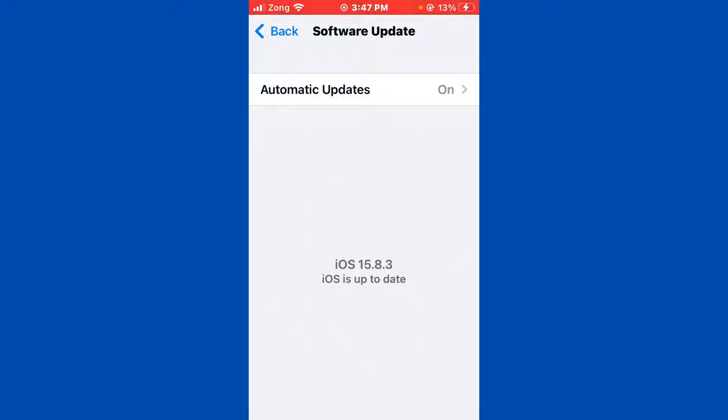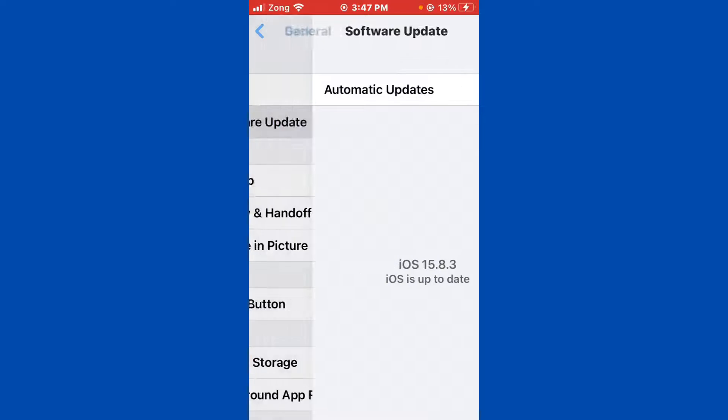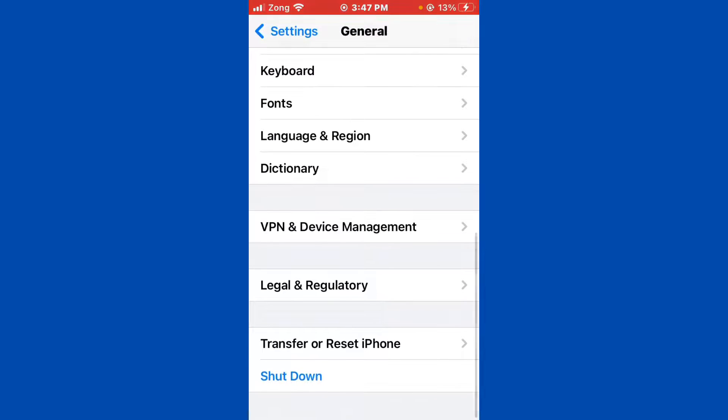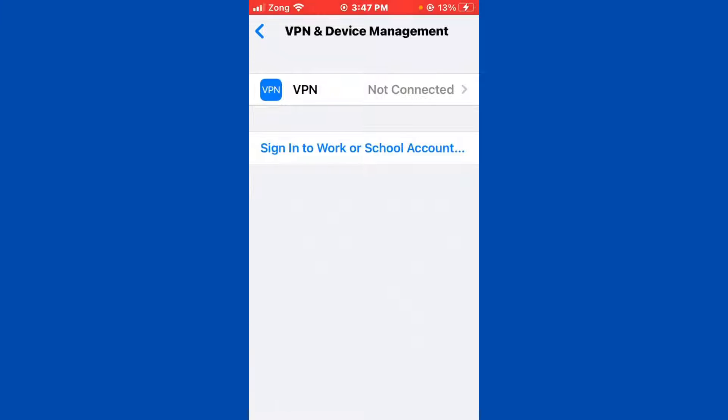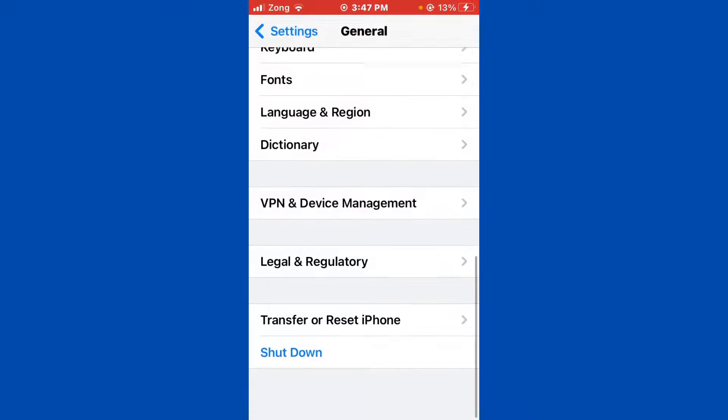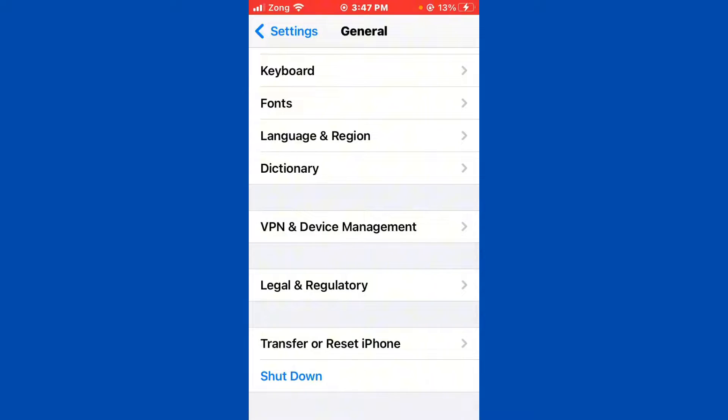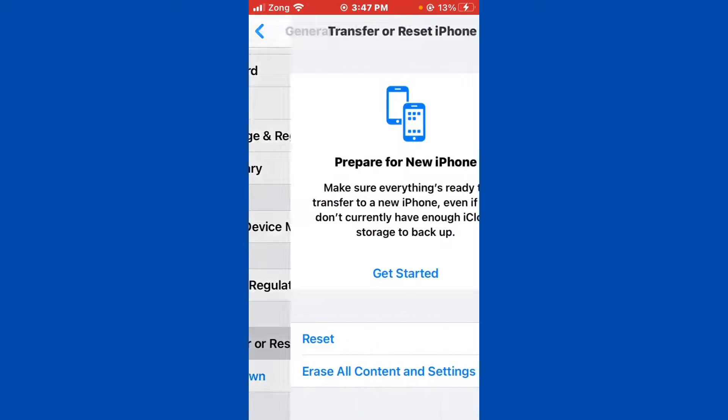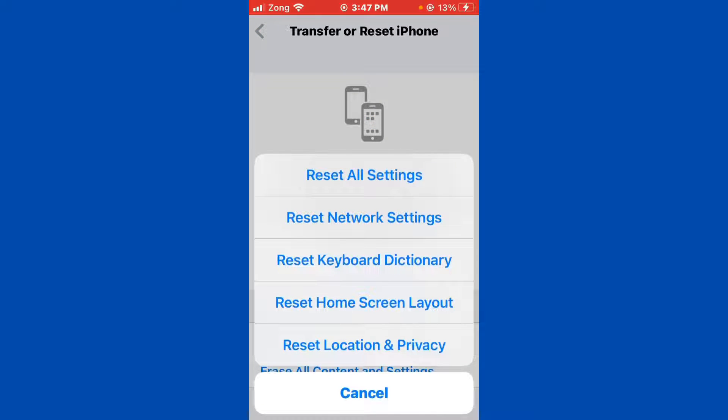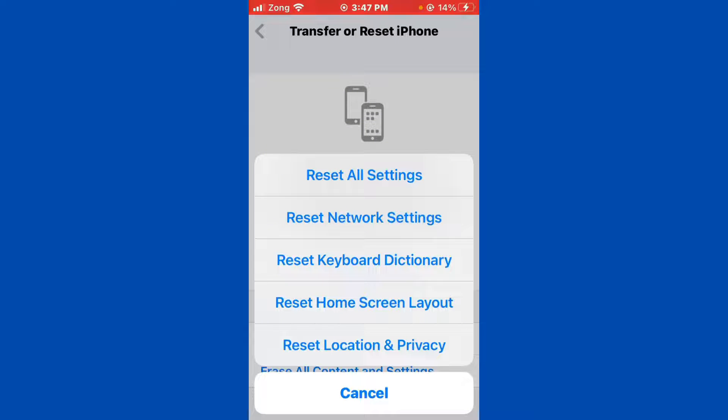Scroll down and tap on VPN & Device Management. Now you need to disconnect your VPN if you have connected any kind of VPN. After disconnecting, go back again and tap on Transfer or Reset iPhone, tap on Reset. Now you need to reset network settings. After resetting network settings, then you need to reset all settings.